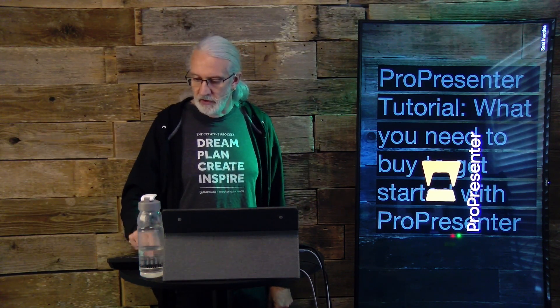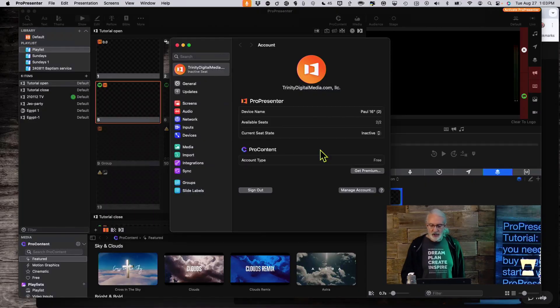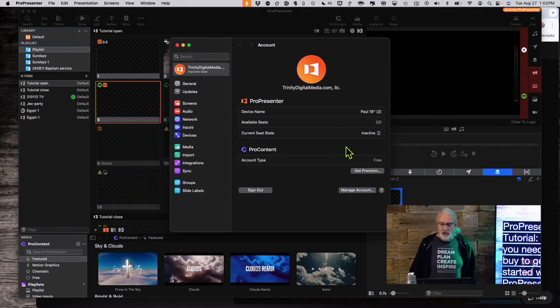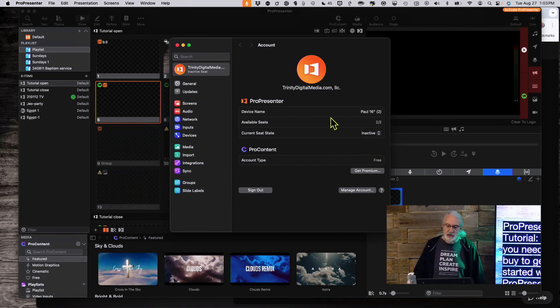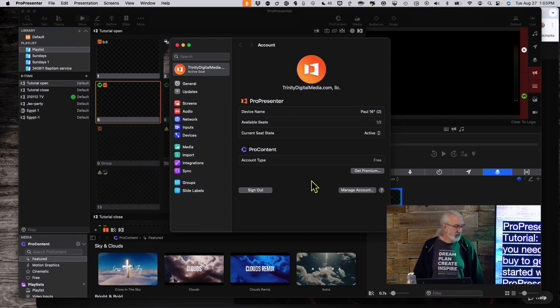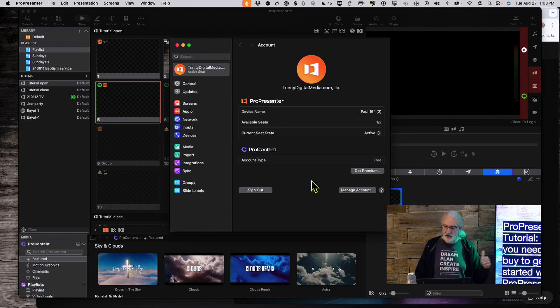If we go back and set this back to active — because I've already logged into my account — then that watermark immediately goes away. That's important to know.